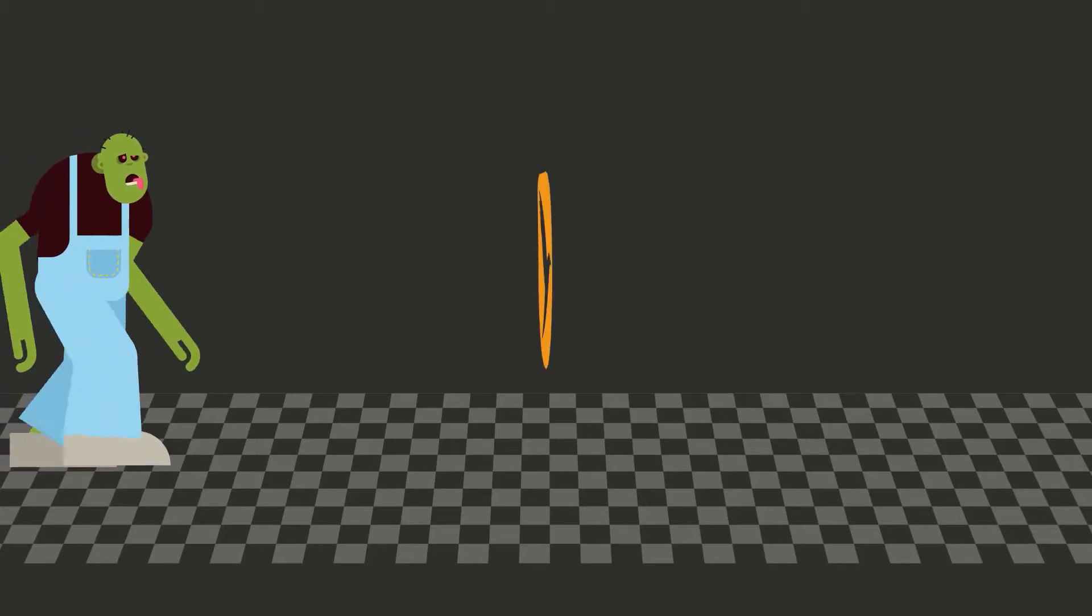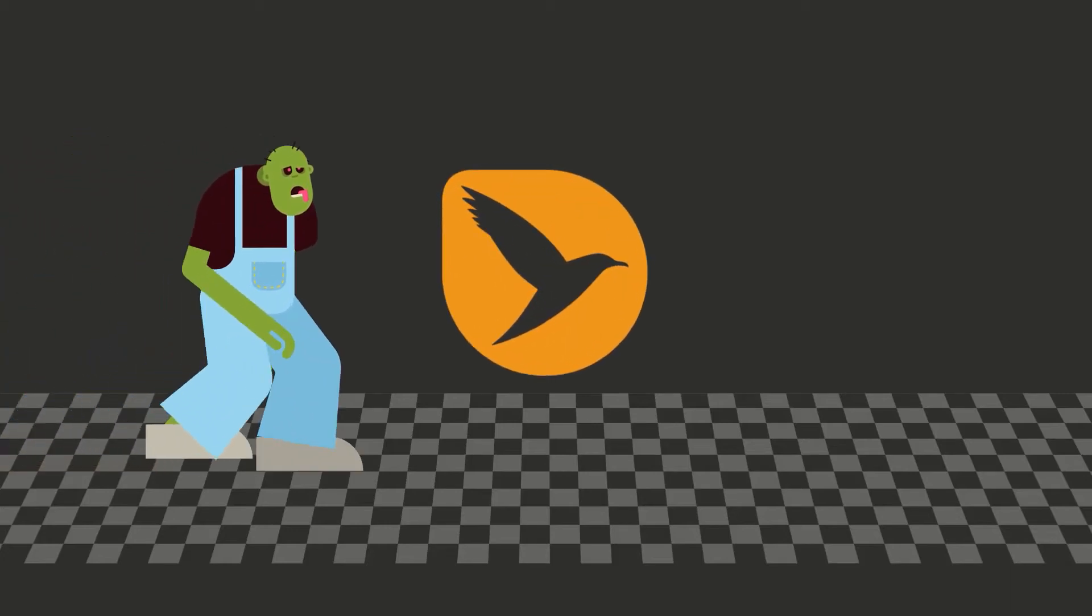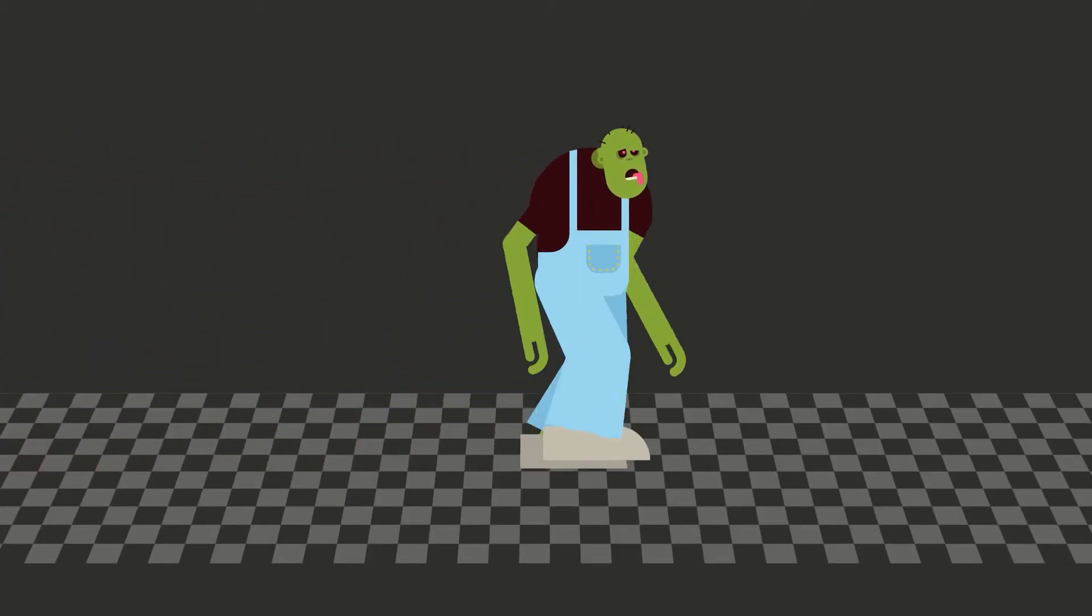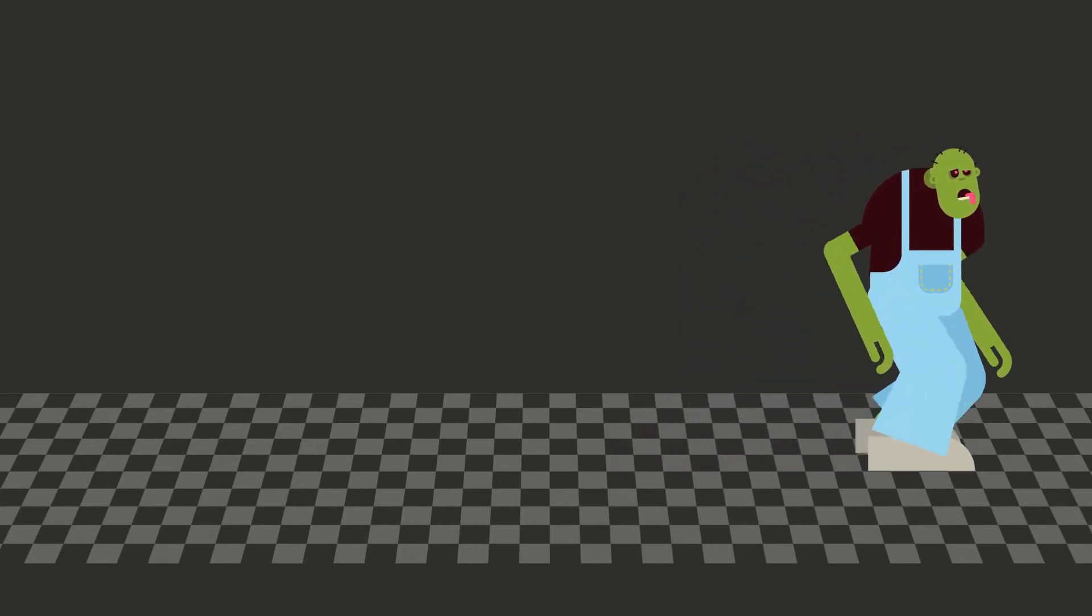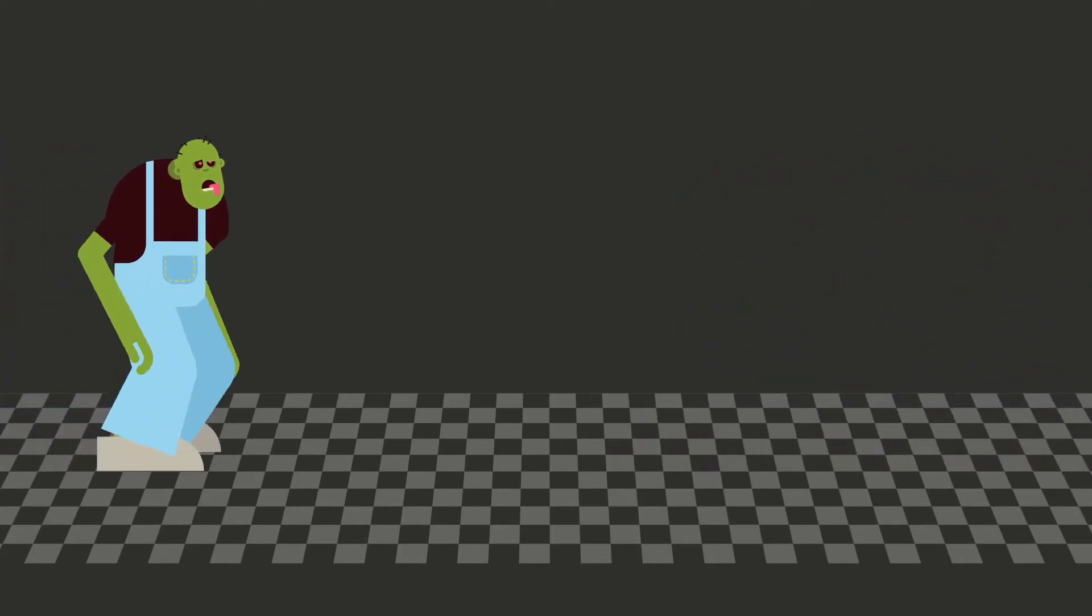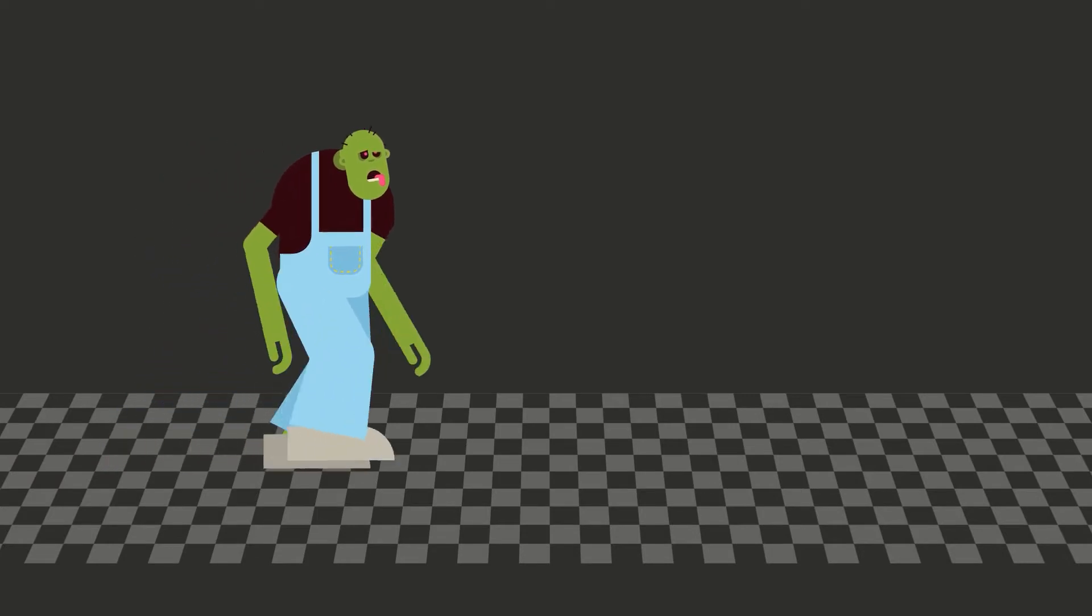Hi everybody! This is Matthias Möhl for mamoworld.com and in this tutorial I want to create an automatic walk cycle for this character that has been rigged here in After Effects with the script Limber.